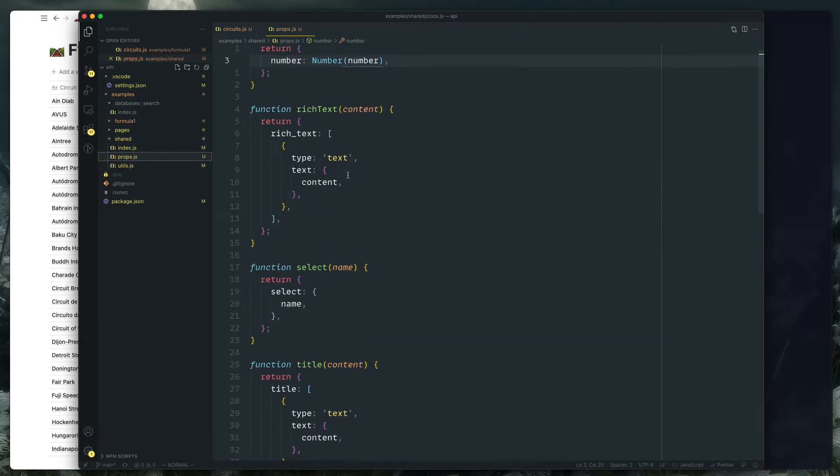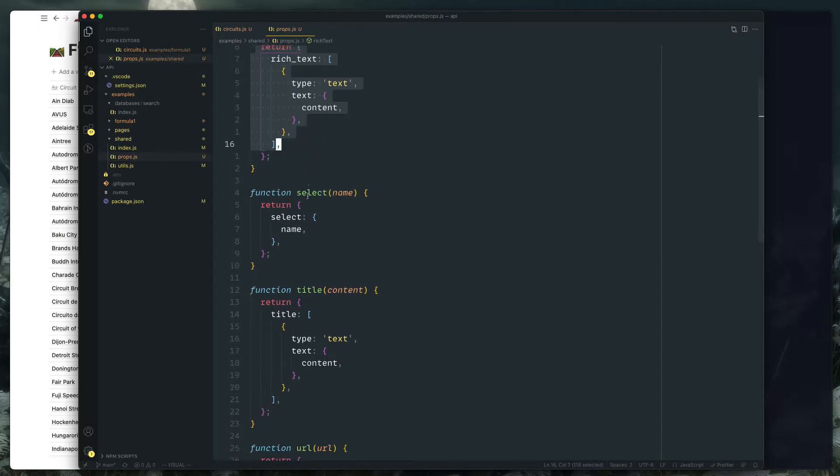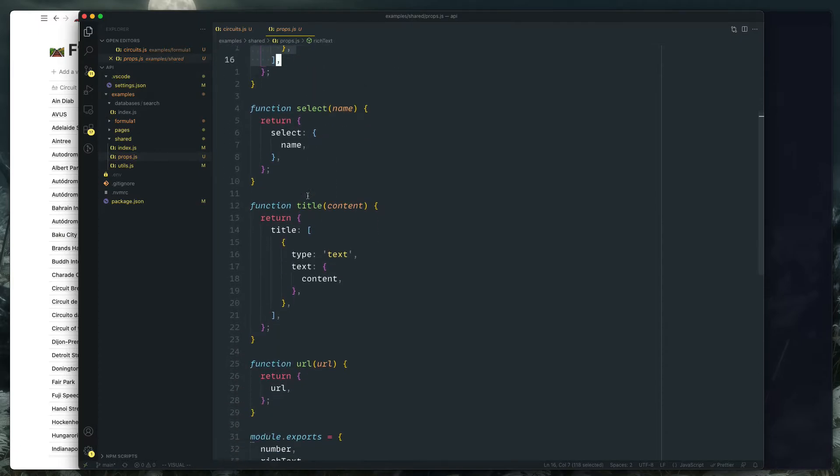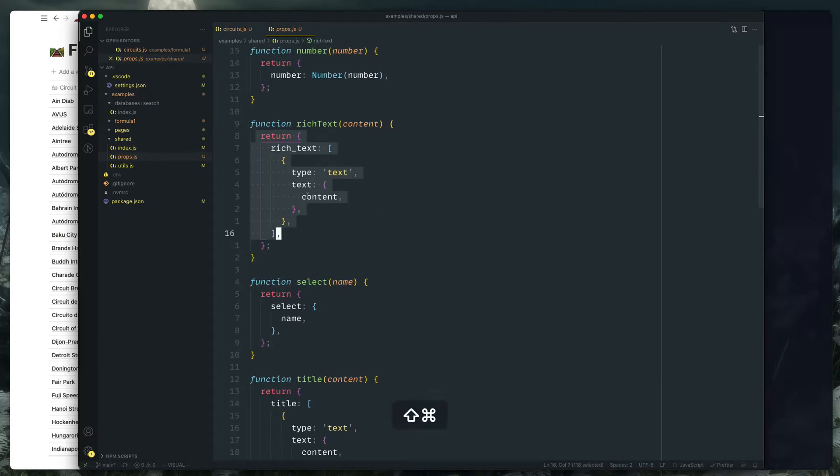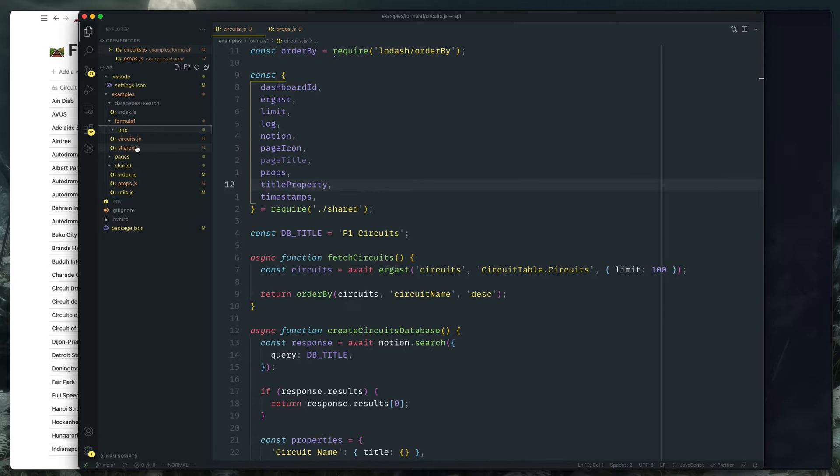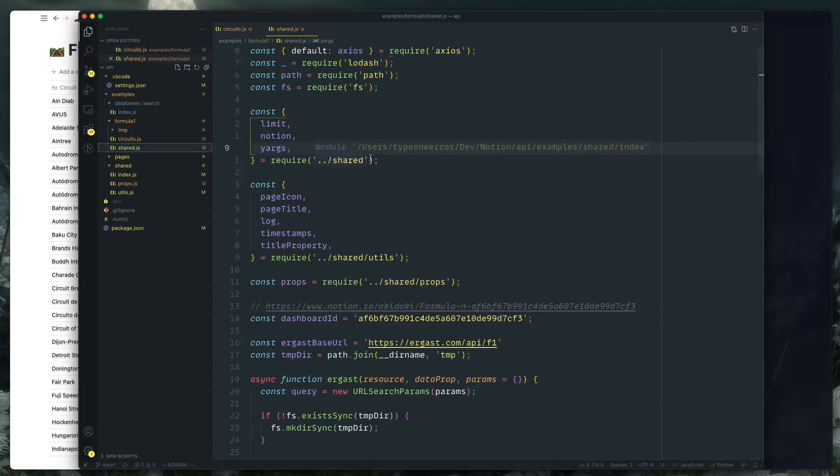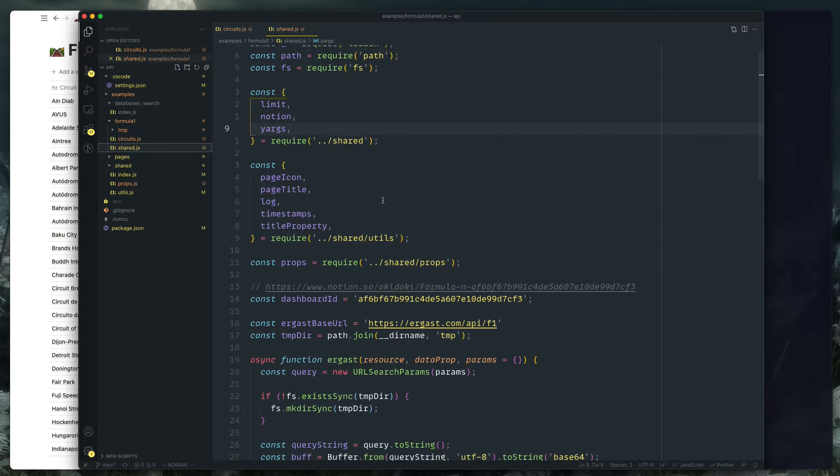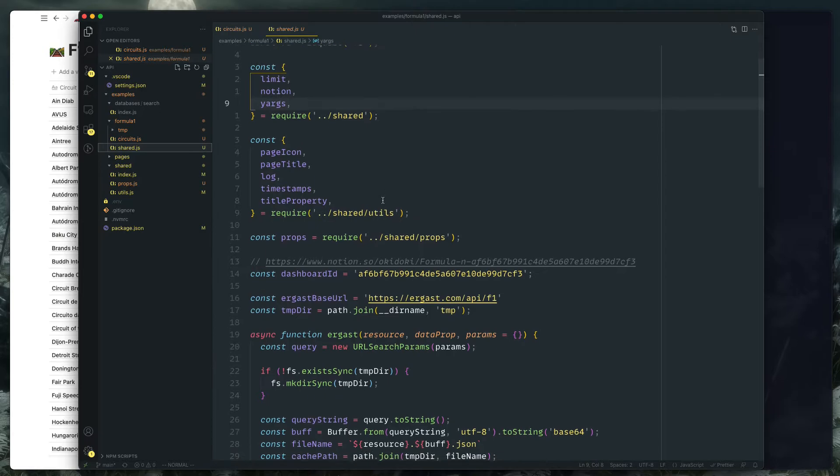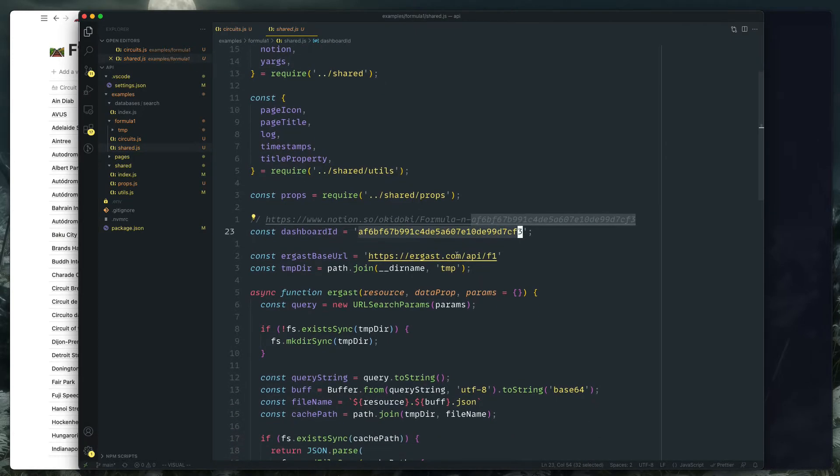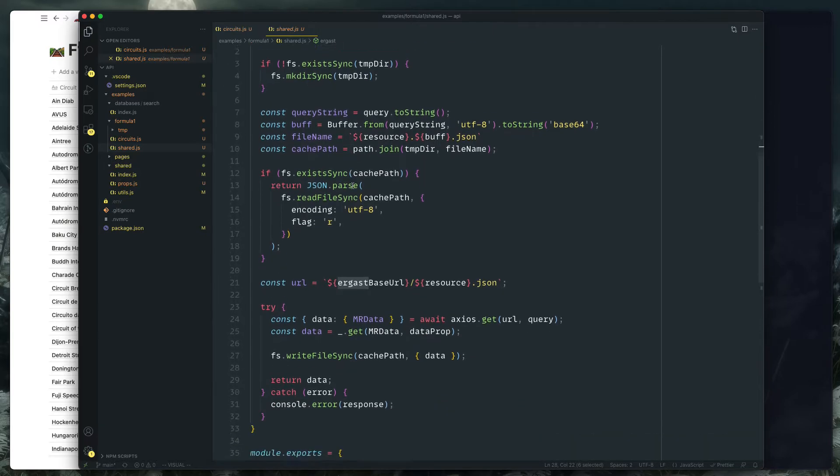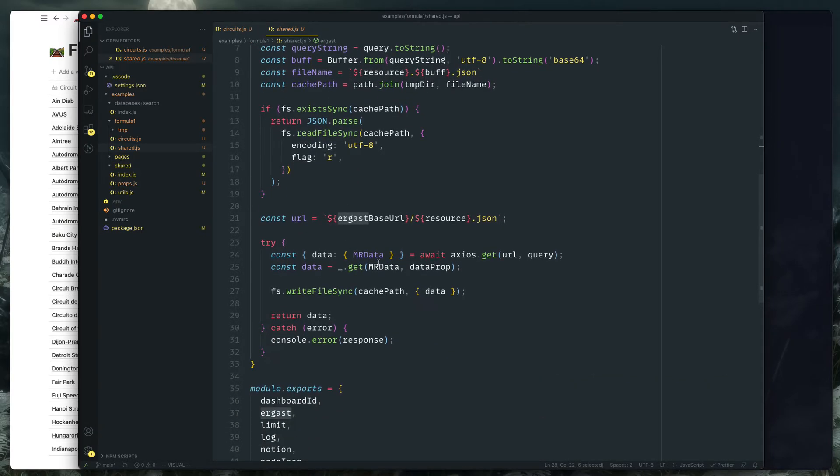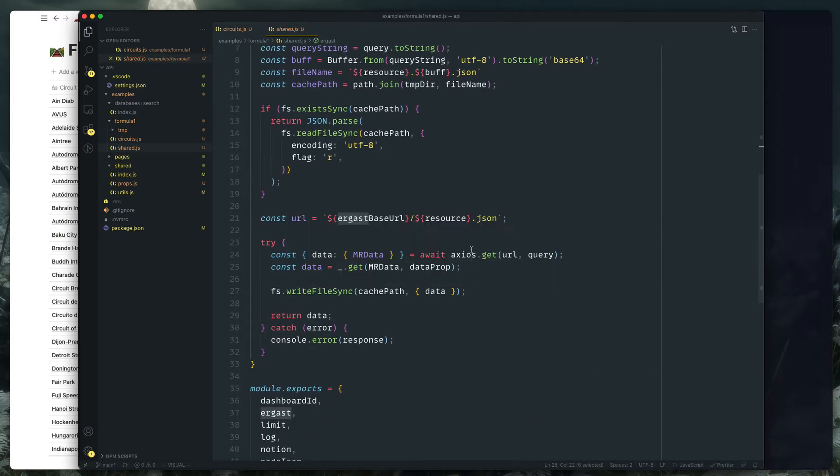Which format Notion properties when you're assigning content to a page, for example. There's plain old utils and there's a, I created a shared. This one's kind of like the shared stuff for my Formula One thing. So this is my dashboard page. Here's the endpoint for the Ergast API.